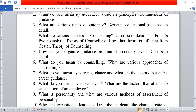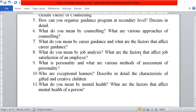Next, what do you mean by career guidance? And what are the factors that affect career guidance? Next question, what do you mean by job analysis? What are the factors that affect job satisfaction of an employee?